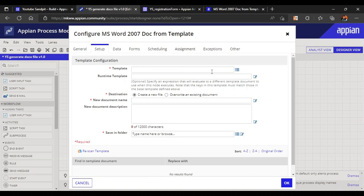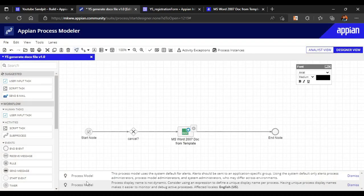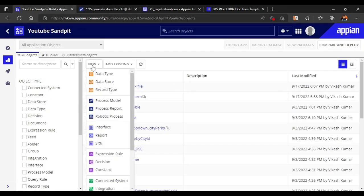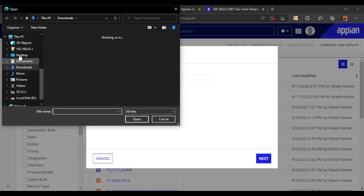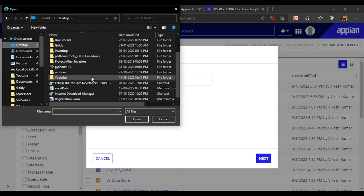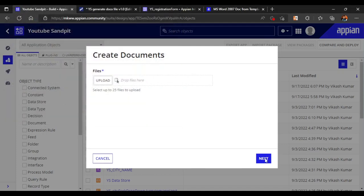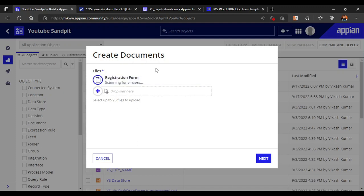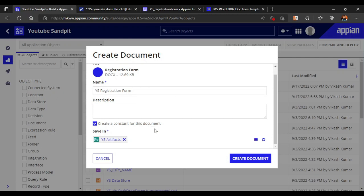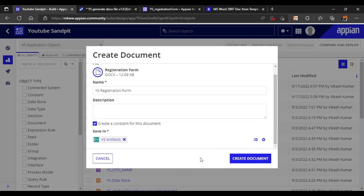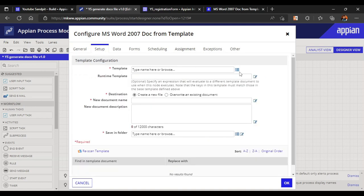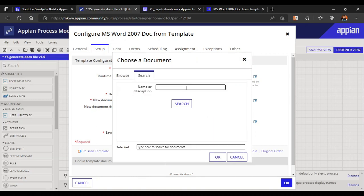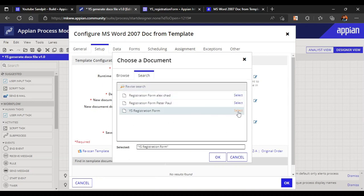The template I created is on the desktop. We have to first upload that file into Appian. Go to New, click Document to upload — Appian treats any uploaded file as a document. Browse to the desktop, select the 'Registration Form' file, and click Next. The file is now uploaded. Back in the smart service, browse for the template and search 'registration' — the registration form document appears and we select it.